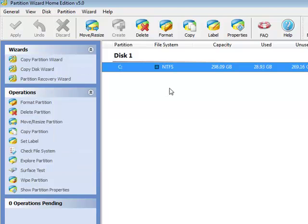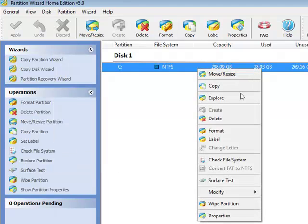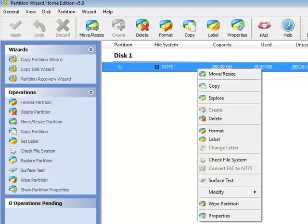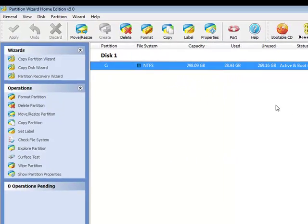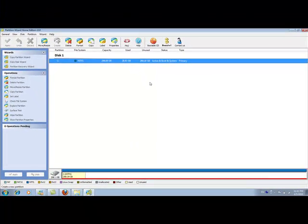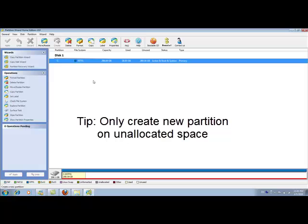If you right-click on it, the create option is grayed out. The reason is, in Partition Wizard, you can only create new partitions on free space. In this situation, I have to reduce my C partition to create some free space first.